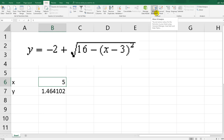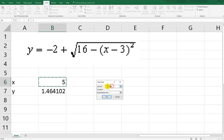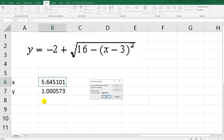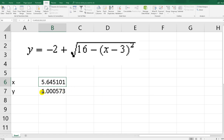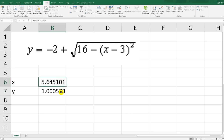Click Goal Seek. Set cell to B7, to value 1, and by changing the variable cell B6. Click OK. Very nice — now we got the value close to 1. We have x equal to 5.6-something. That's the first method.